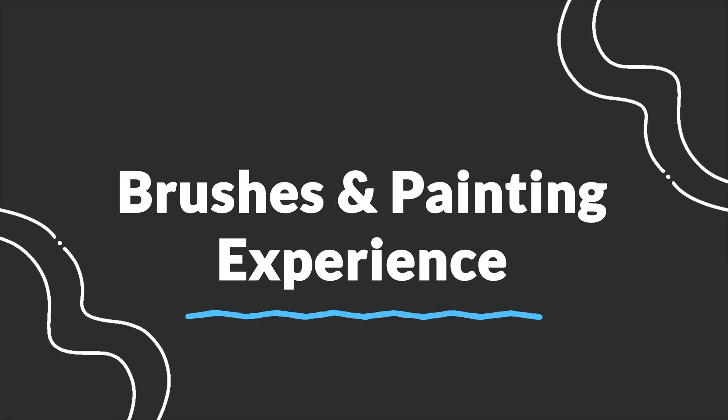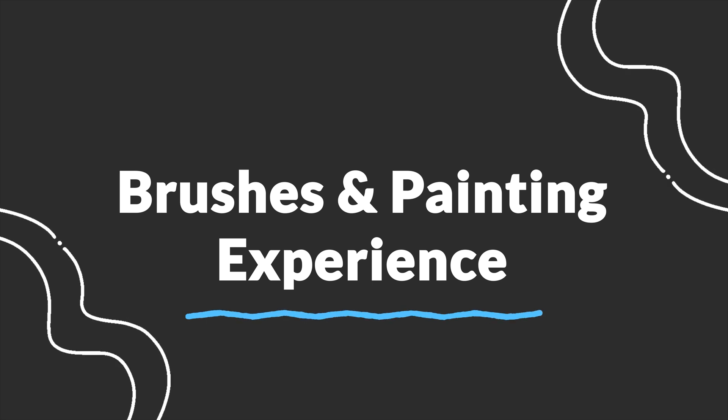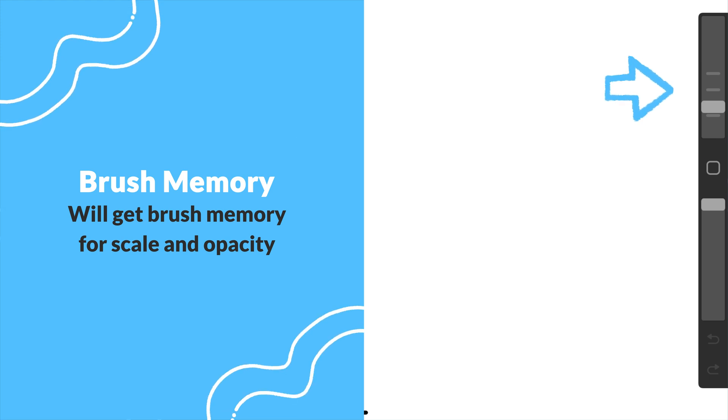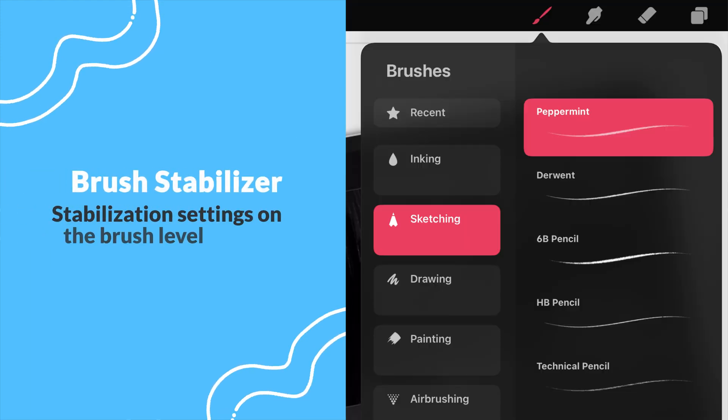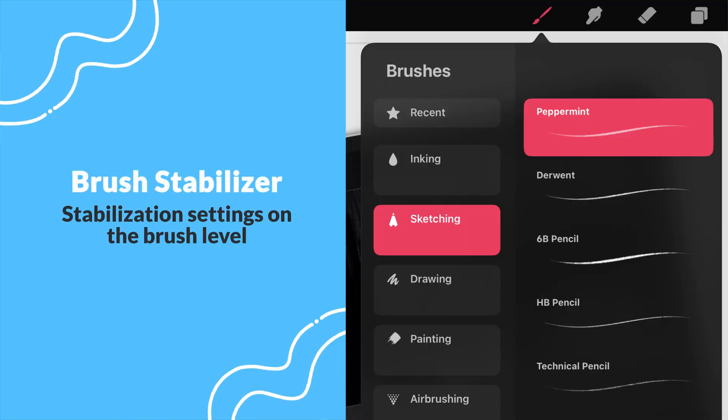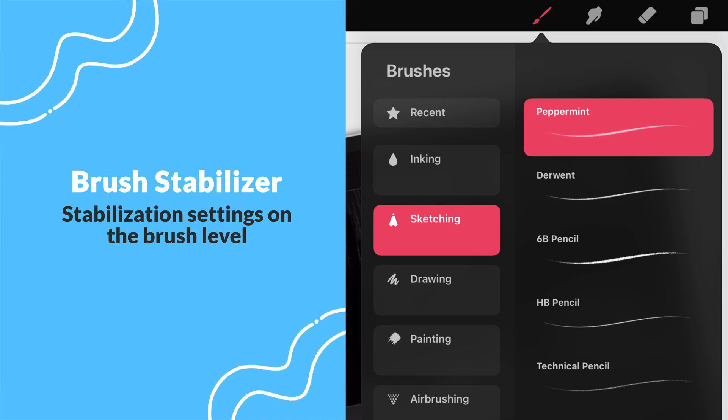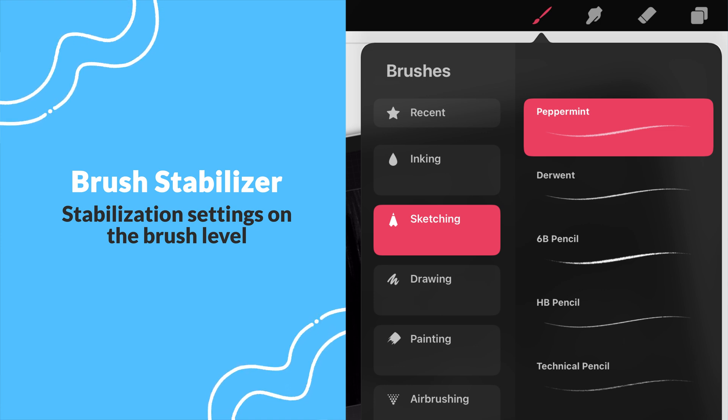Next, we have some new updates related to brushes and painting experience. First, brush sliders will gain the much needed size and opacity memory. They will also be adding per brush stabilization options. Dreams currently has this feature as a global option in preferences.